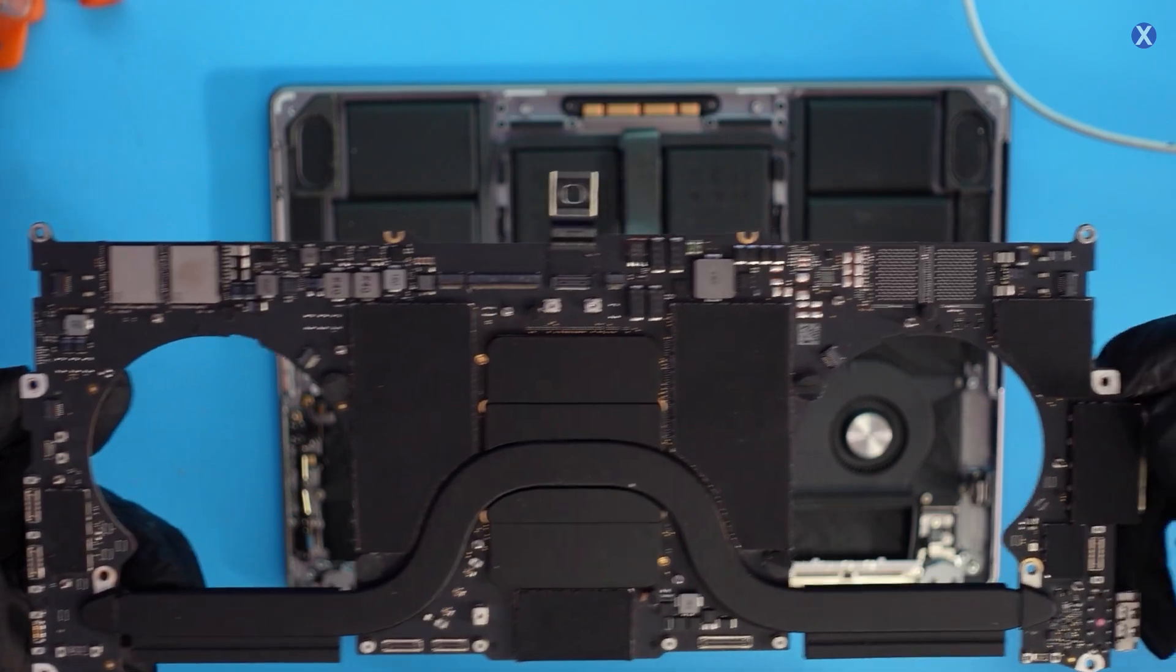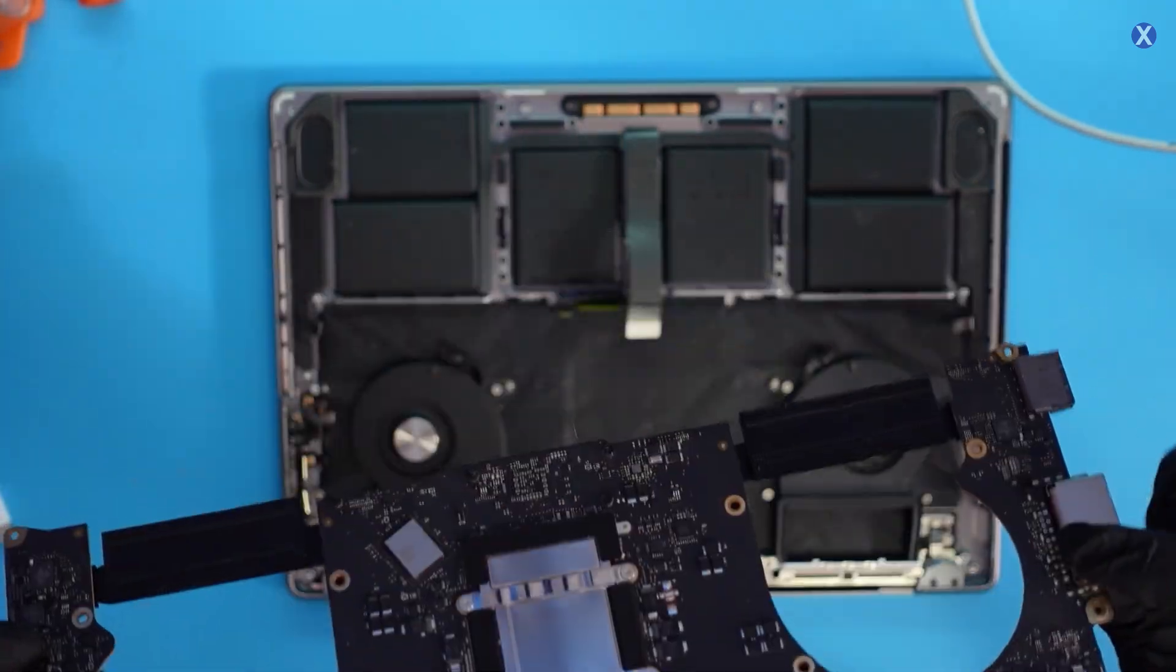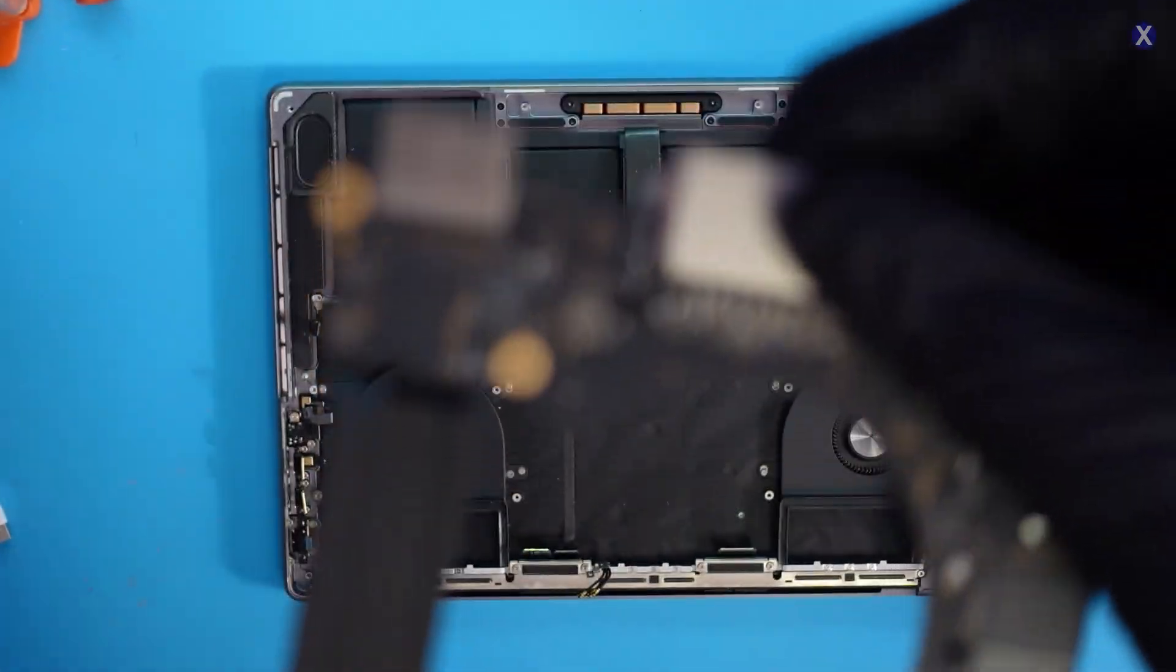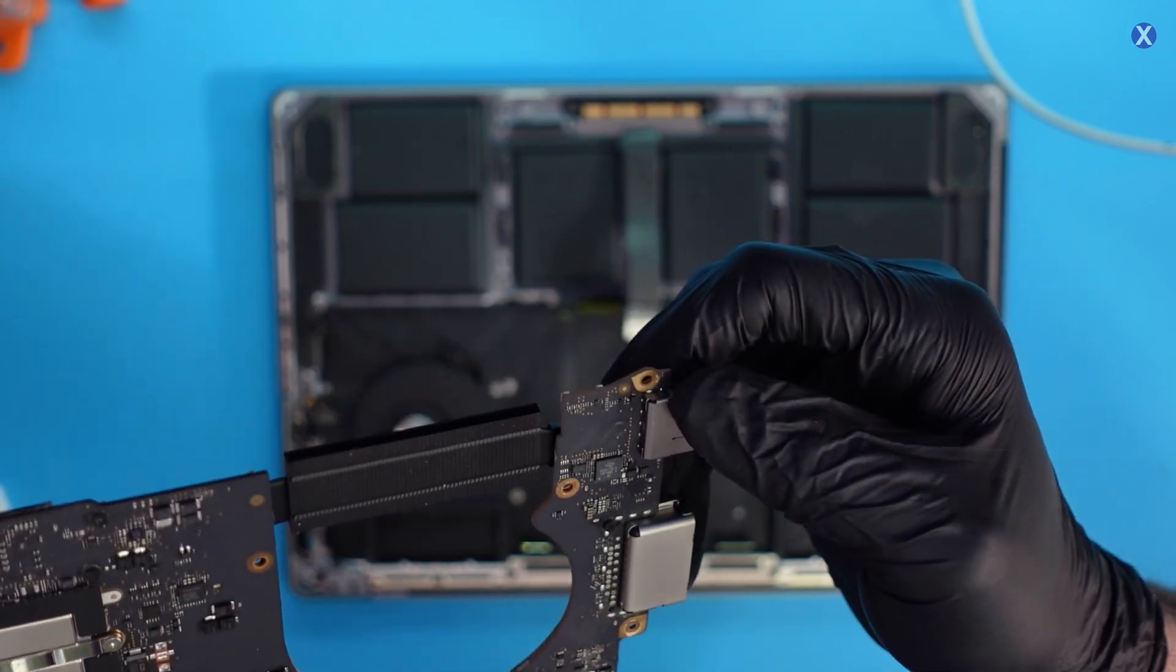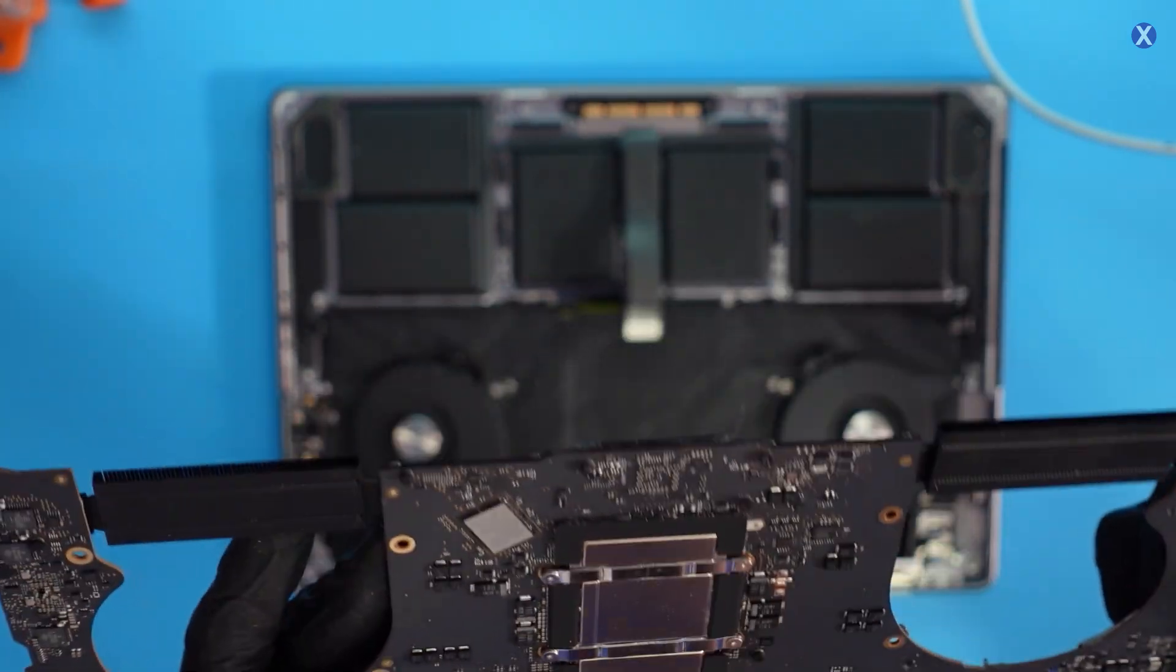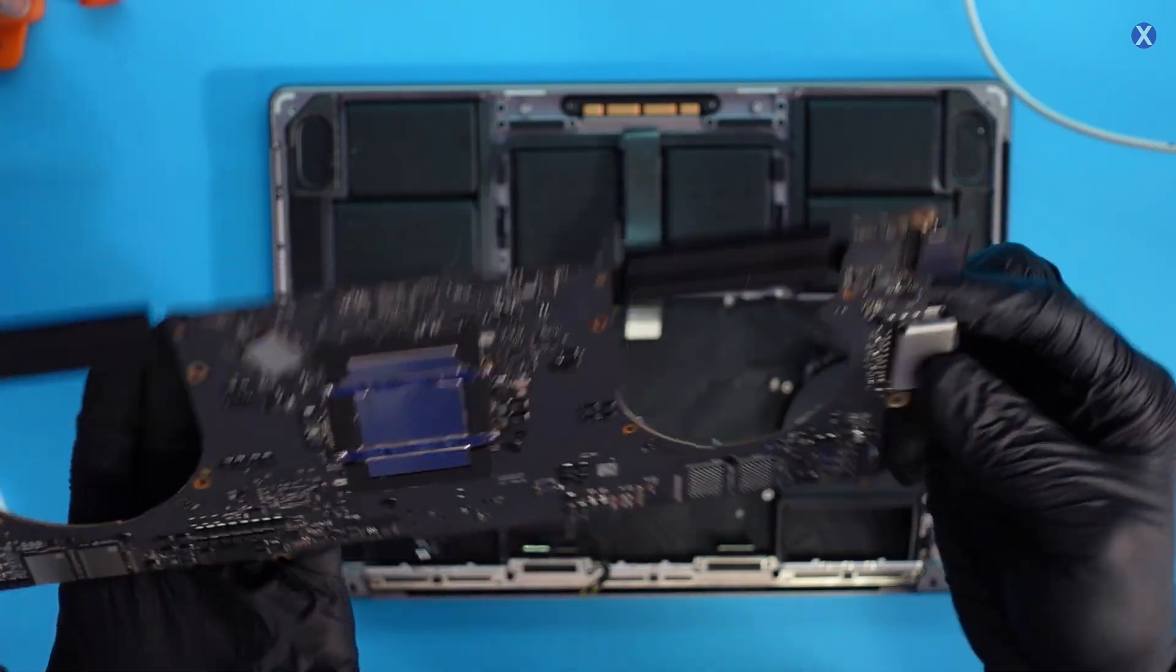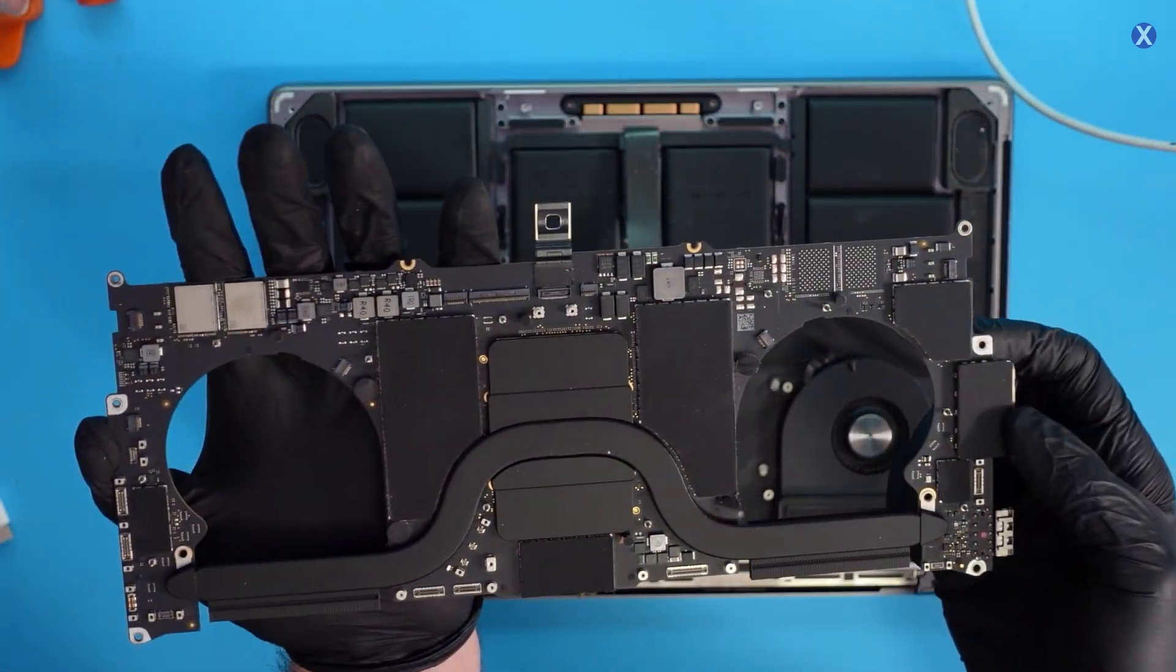All right, so let's lift it up, flip it over. Do you see anything? Don't see anything crazy obvious, but we'll probably have to go into a microscope, just double-check the area and see. Don't see anything crazy there, but that's it. That's the board. It's out. So let's go.